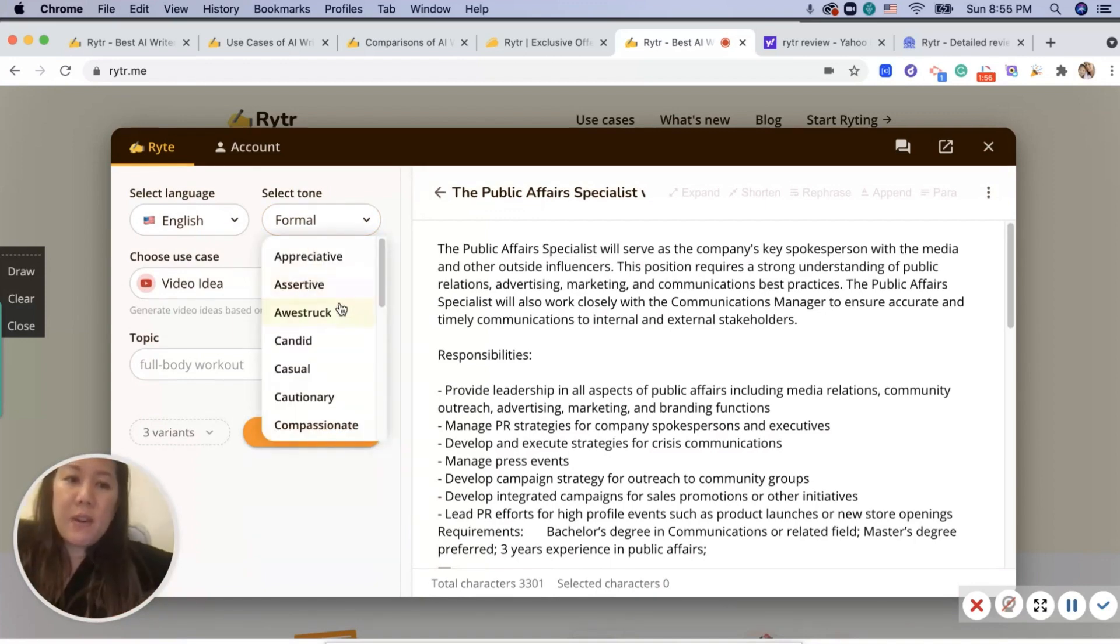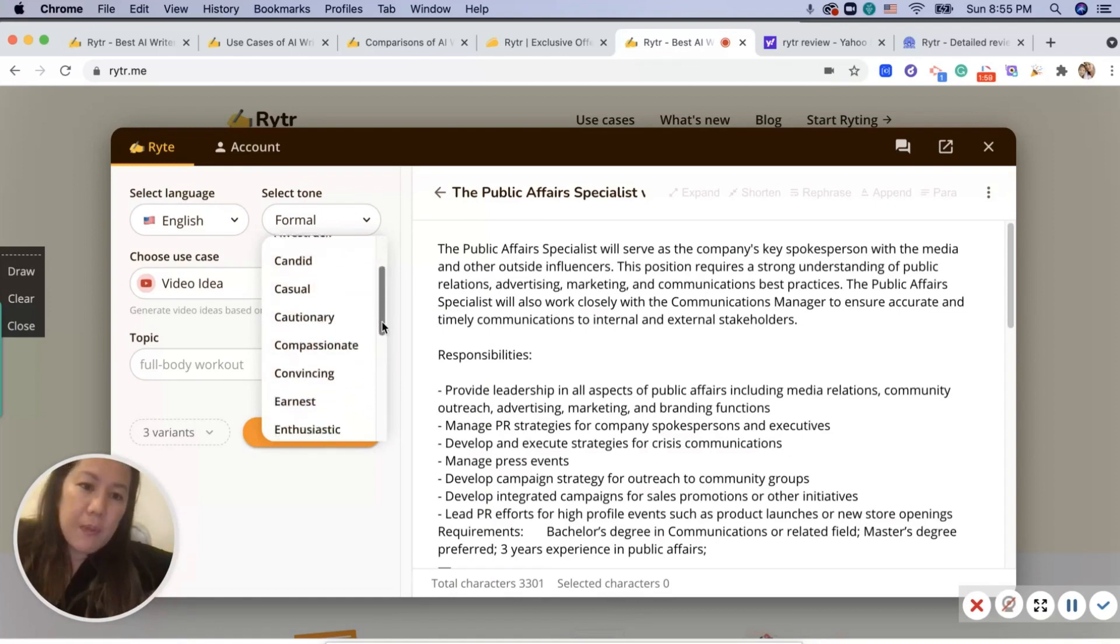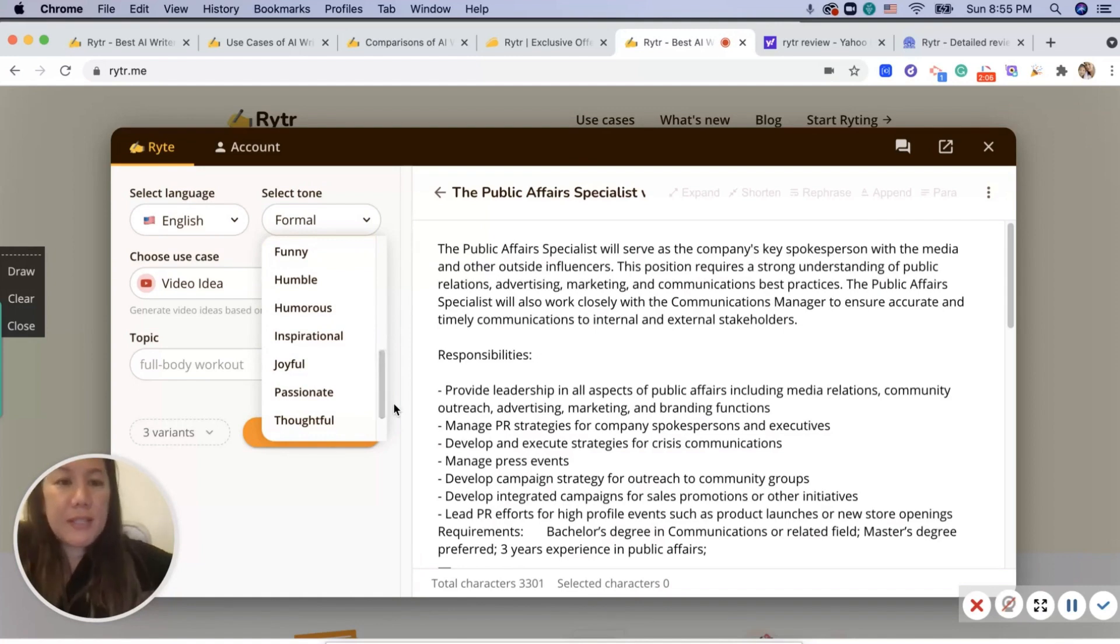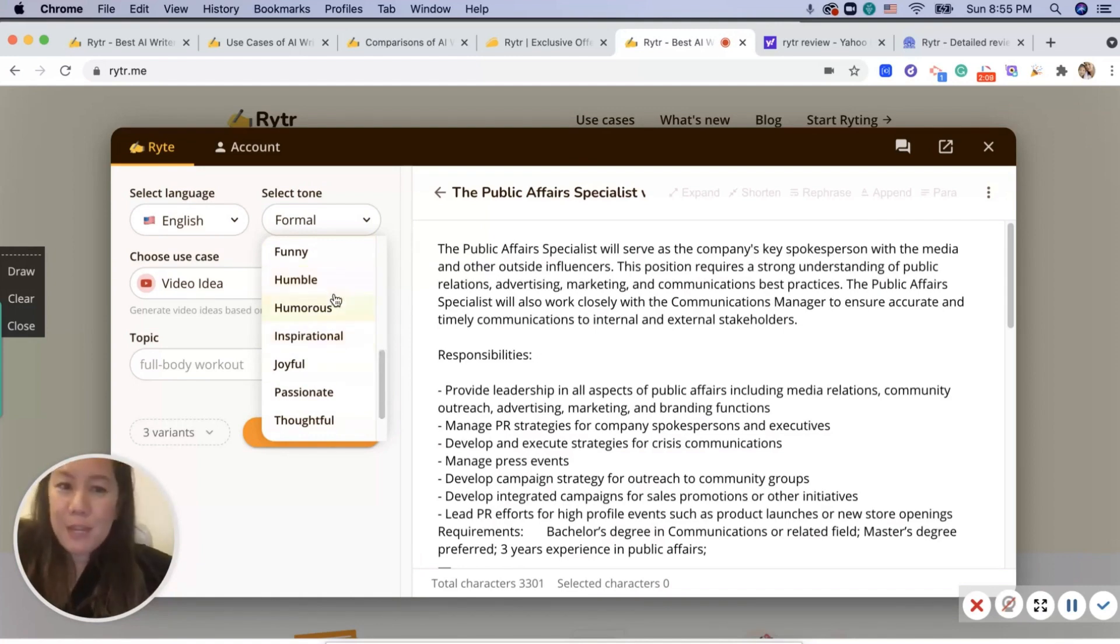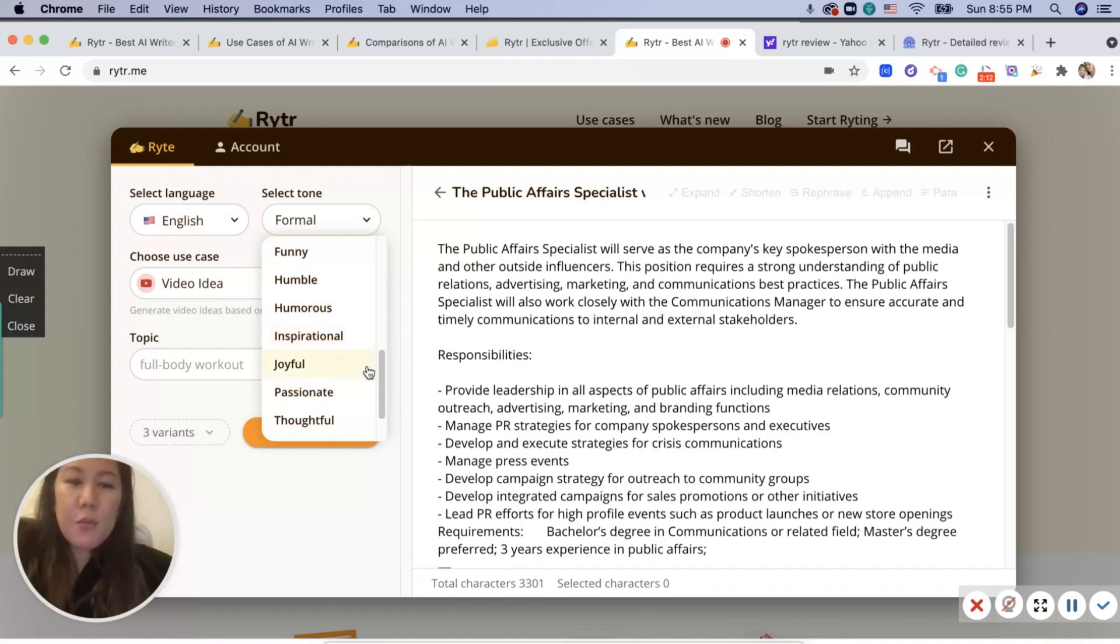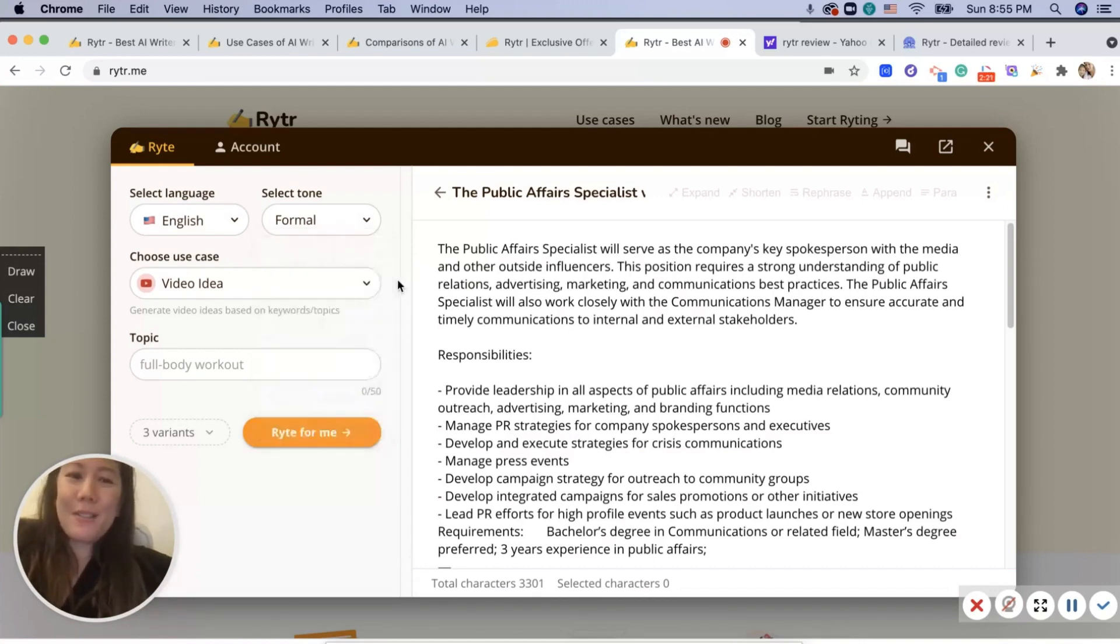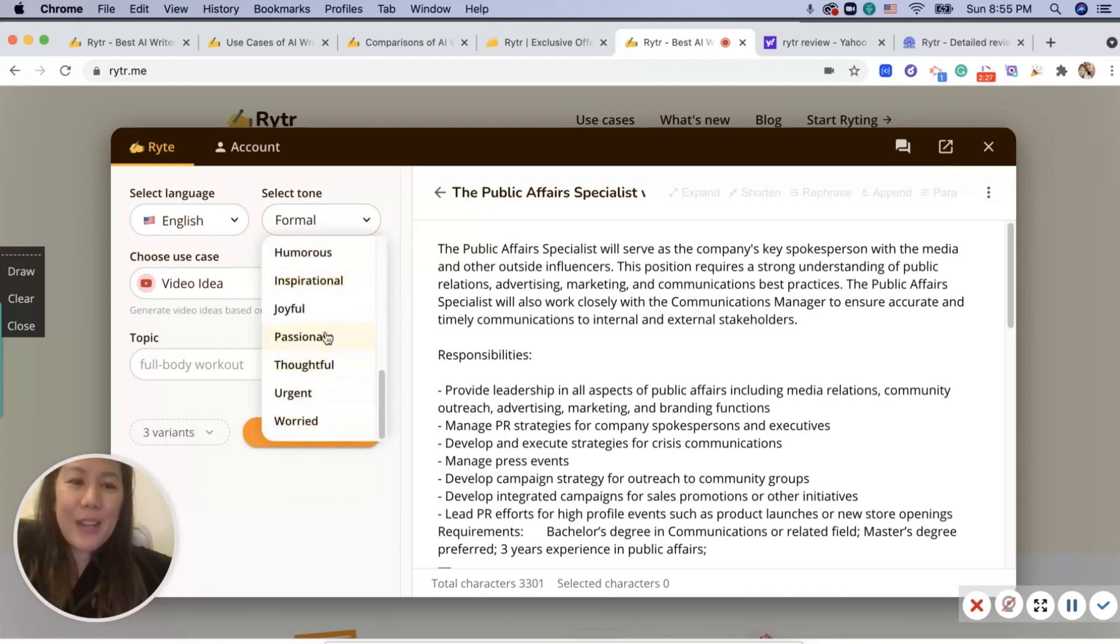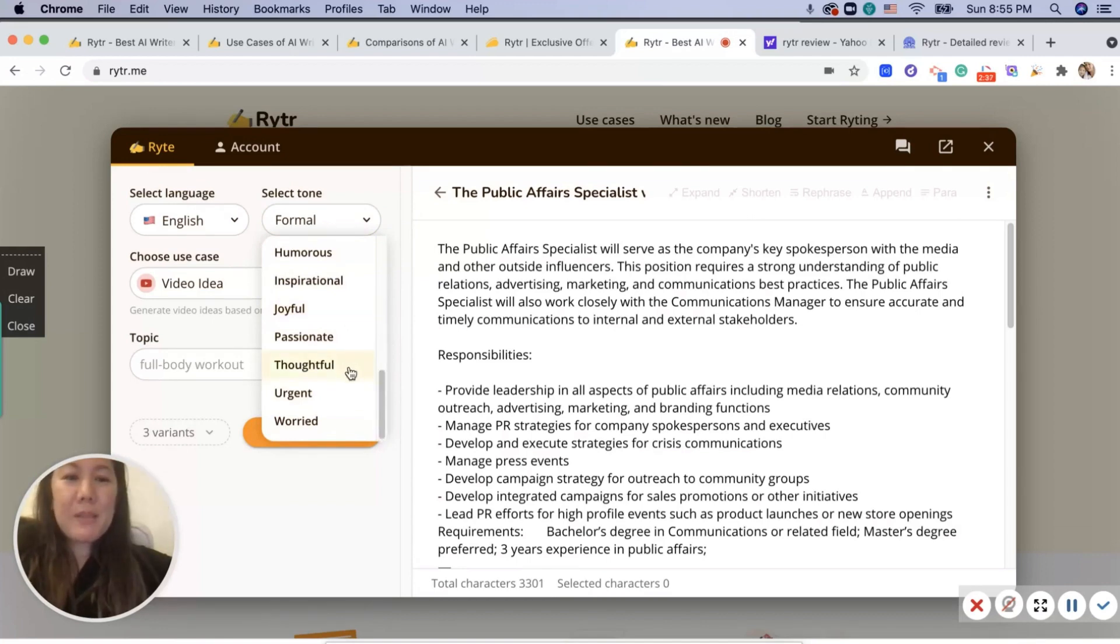Here's all the options: candid, casual, funny, humble. Maybe you join a dating site and you want to write a funny email or be humorous, inspirational, joyful, passionate, thoughtful, urgent, and worried, which is awesome. I've looked at other AI writing tools and I've not seen all these options like this. I'm curious what passionate would be.